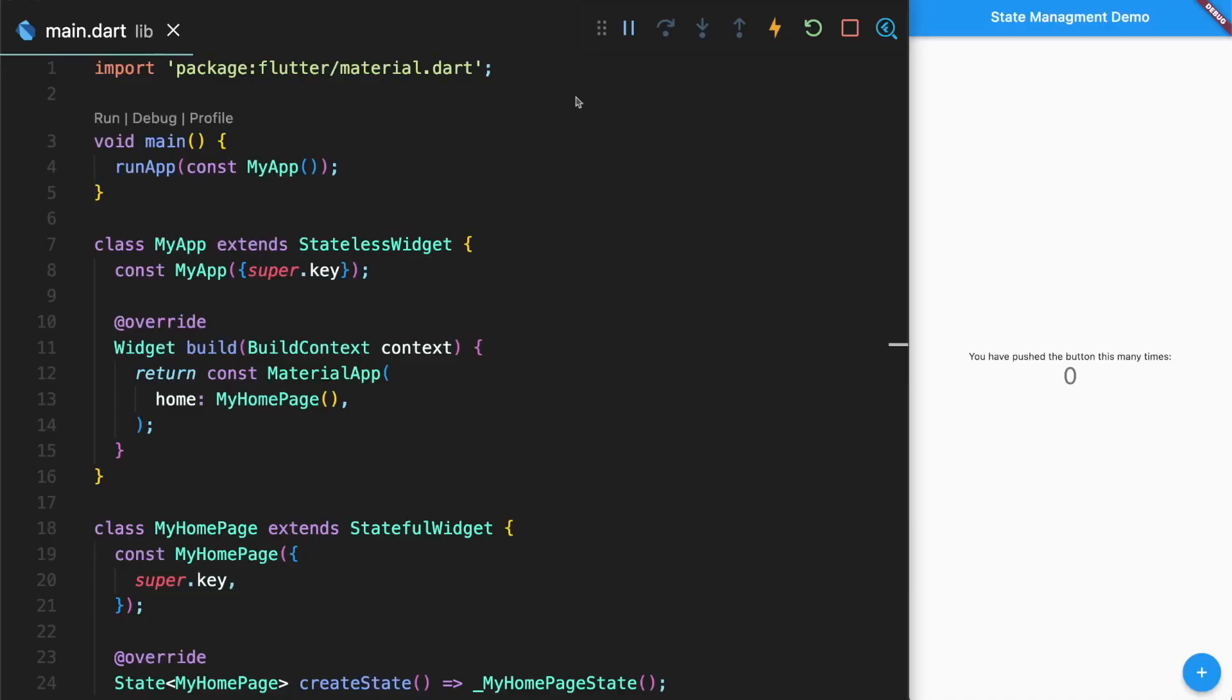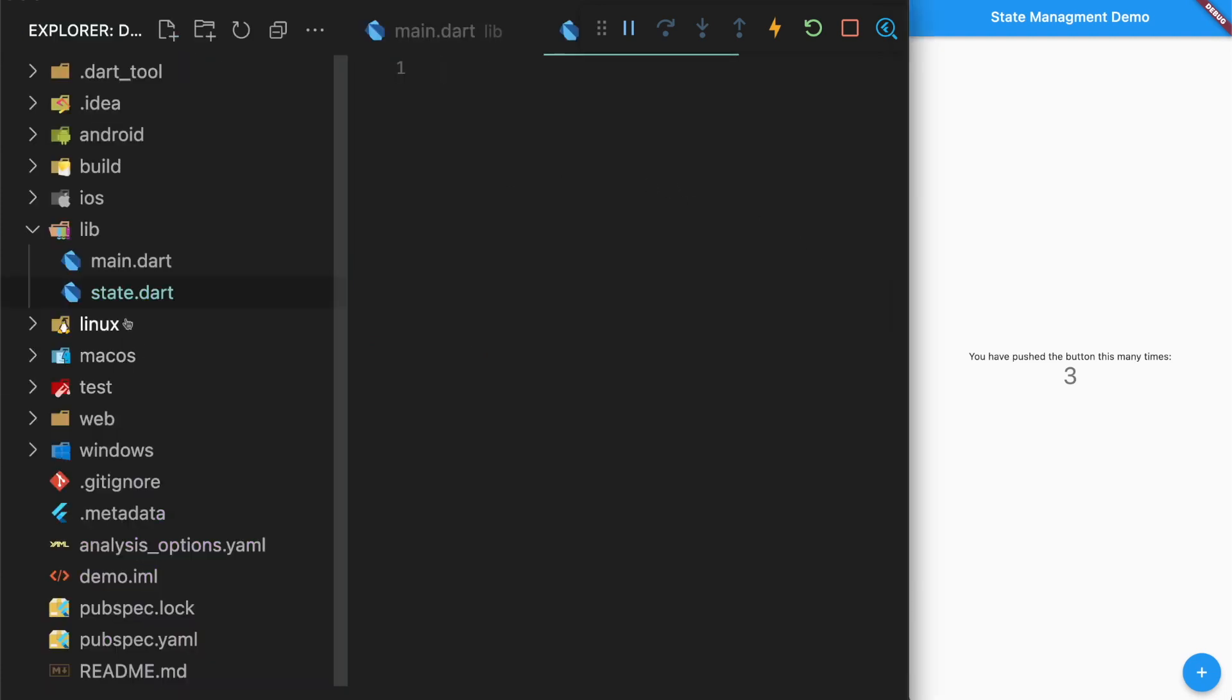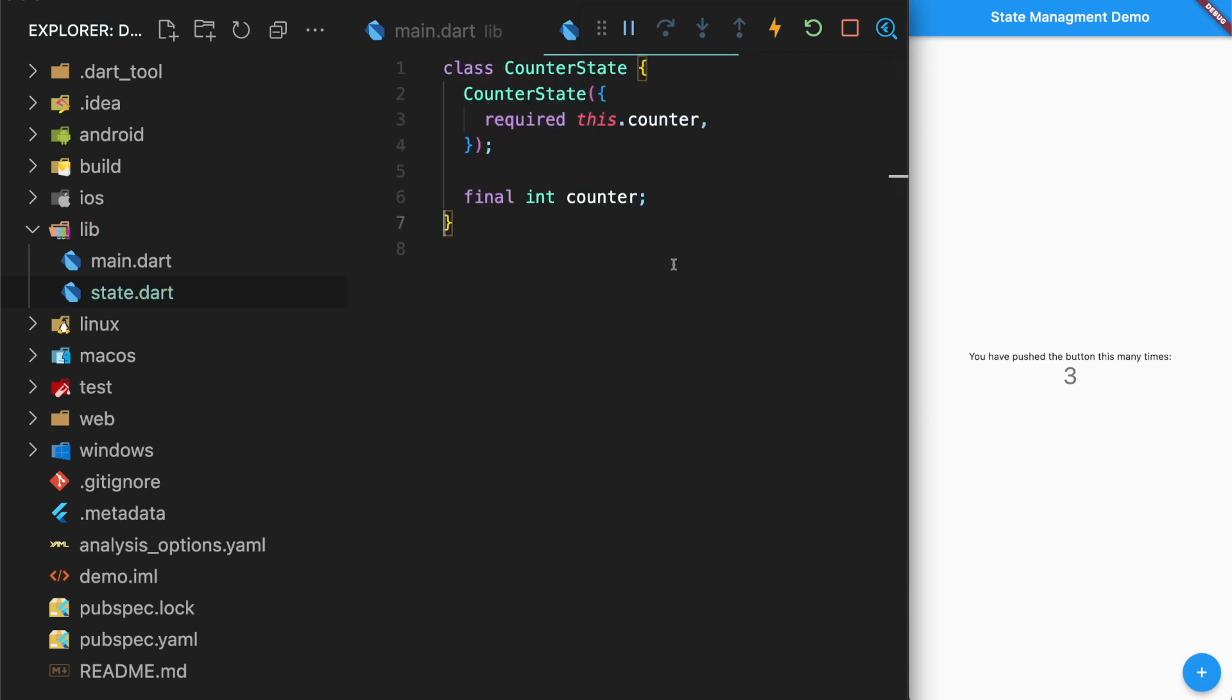The most important thing is having one source of truth for all the data related to a specific function. Since we are making a counter application, the main and only feature in this case is the actual counter. For bigger applications, you might have a collection of data about the user, so you would set up a user info class to be the central location for everything related to user's information. In this case, I'm going to create a state.dart file and inside create a counter state class. This counter state class will just have that counter that we're trying to manage.